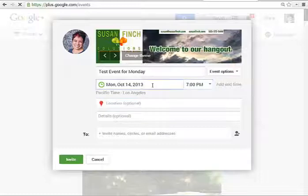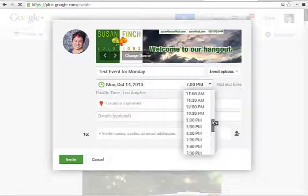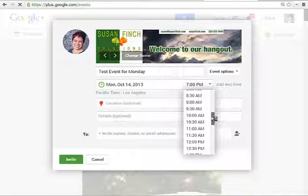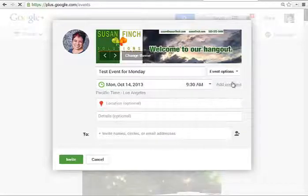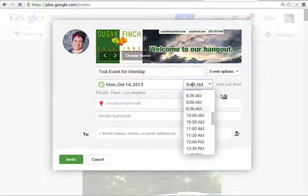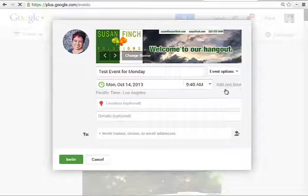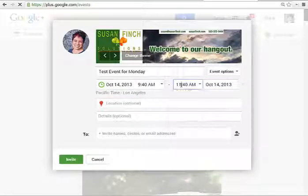Here is the event for Monday. We're going to change the time to be something in just a few minutes. So we're going to say it's at 9:30 — actually, I'll put it a little bit later, we'll say 9:40. Add an end time if you'd like to warn people how long this thing will last.